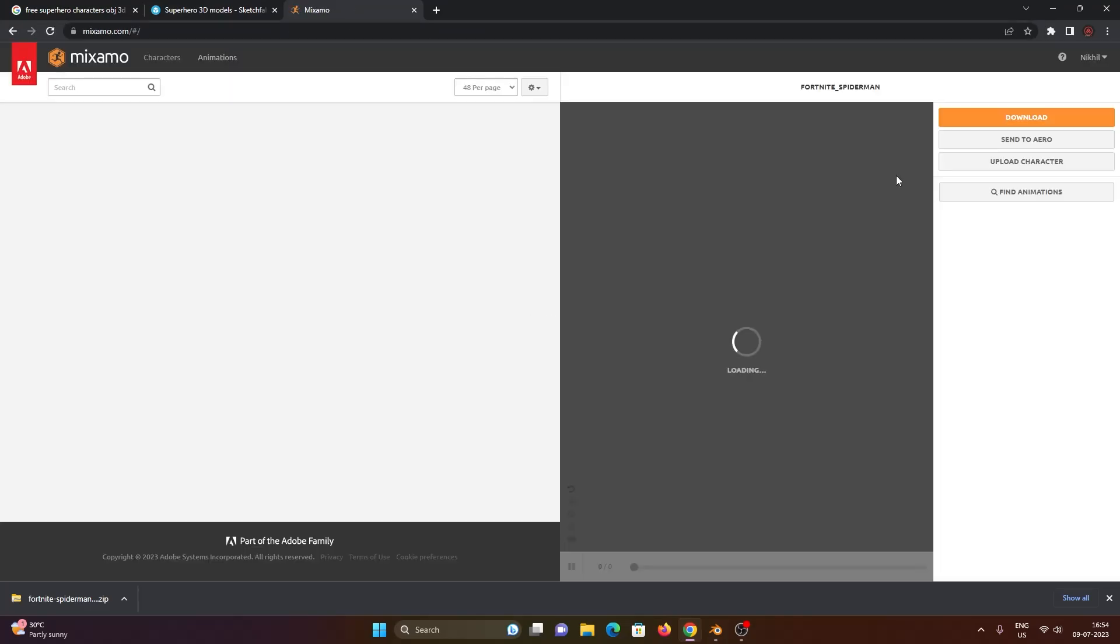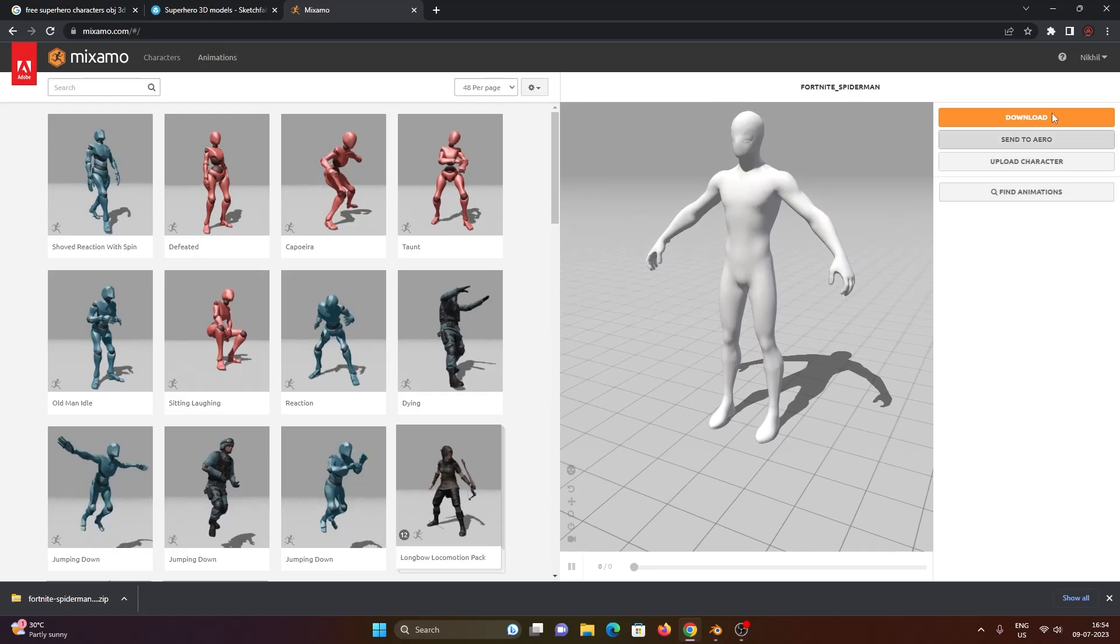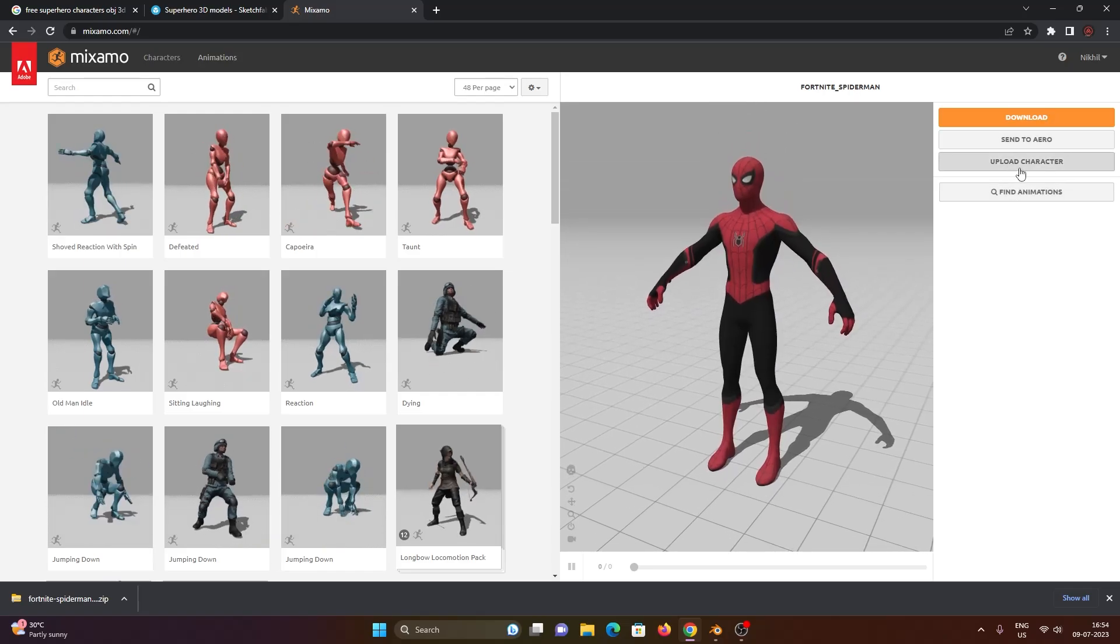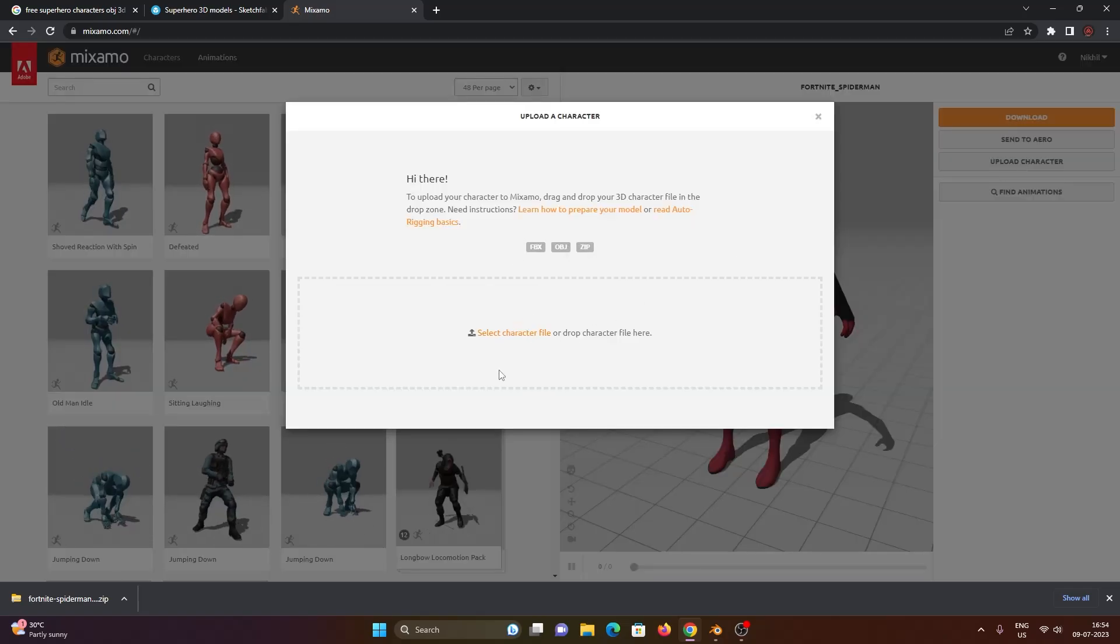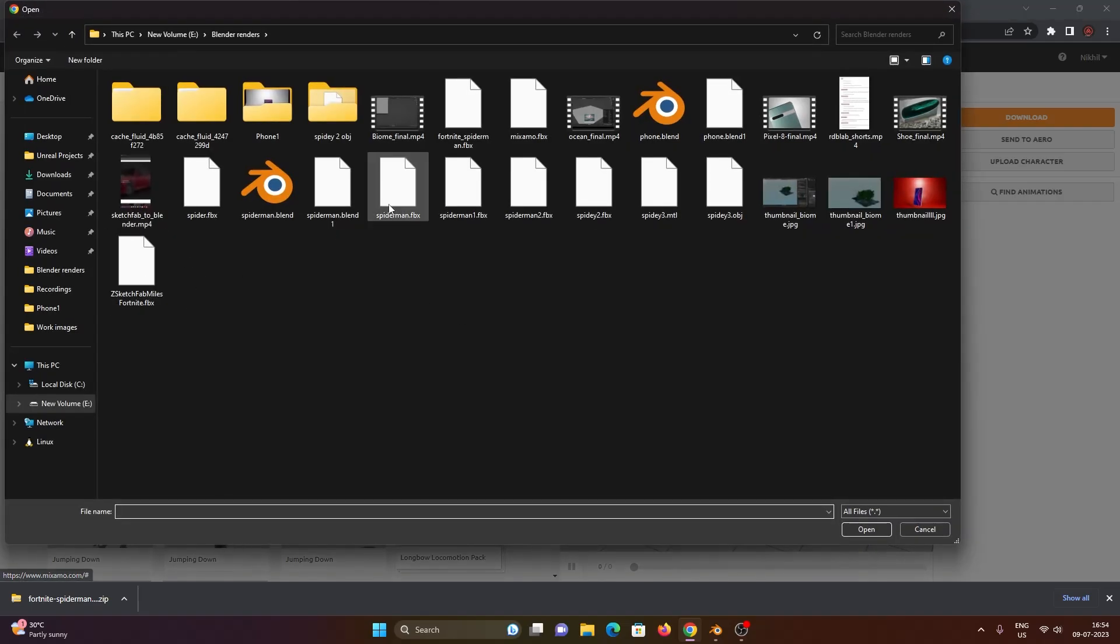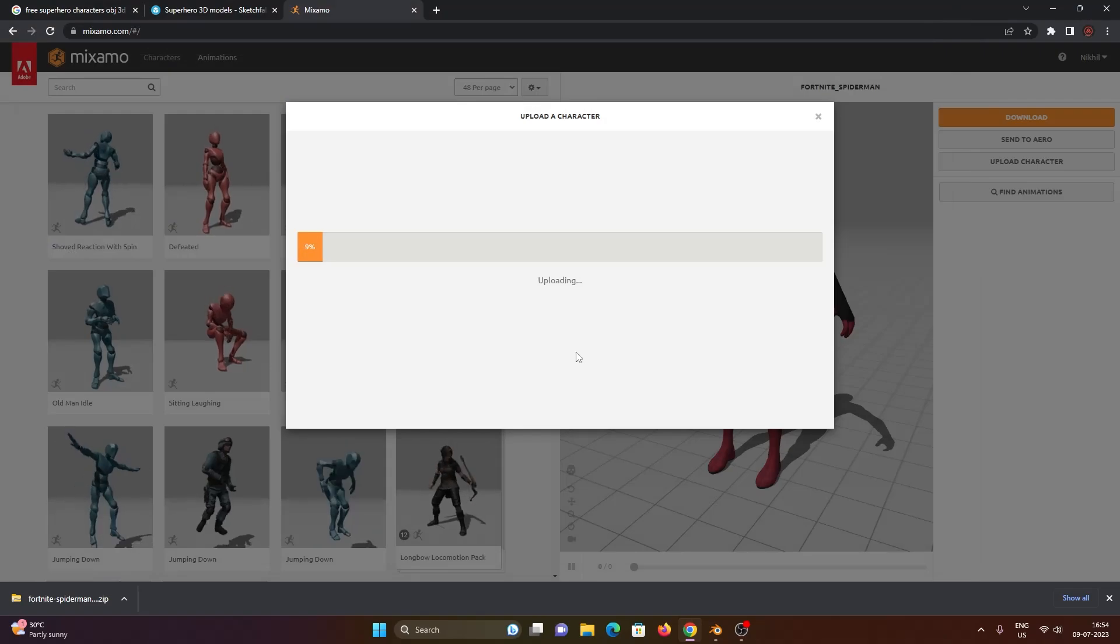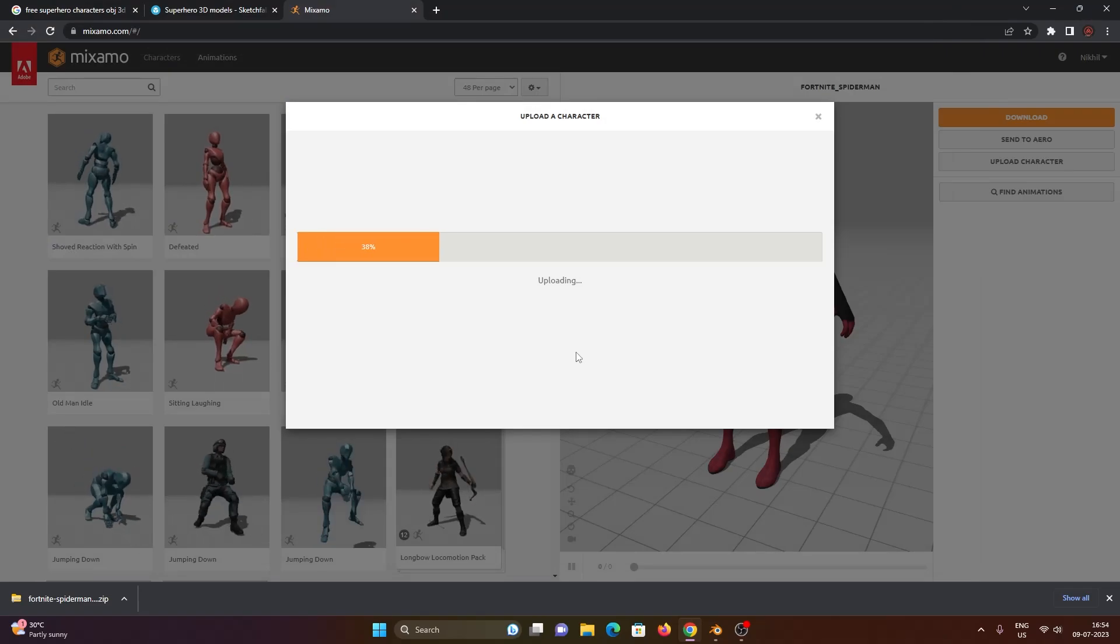So go into Mixamo.com and here you have to click on Upload Character. Now it lets you upload these particular formats. Let's now click on that particular file that we exported from Blender.